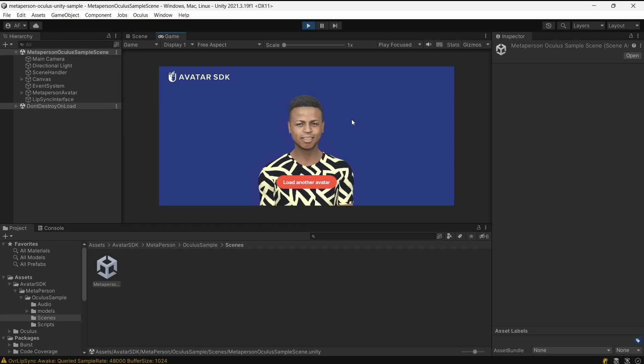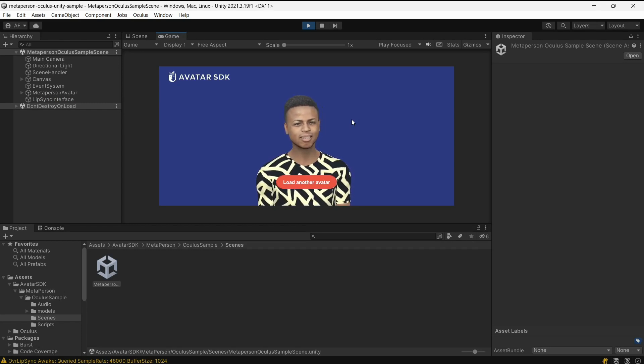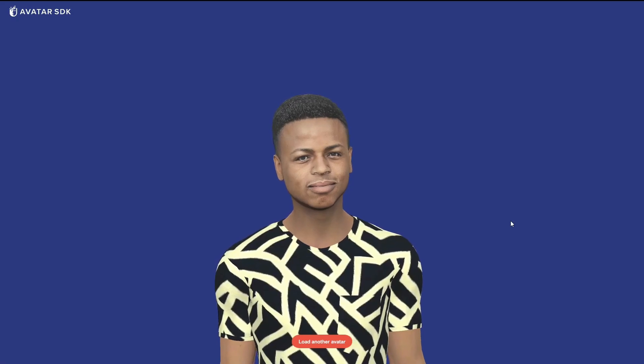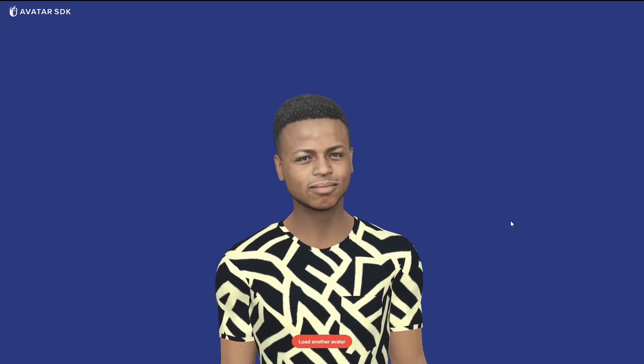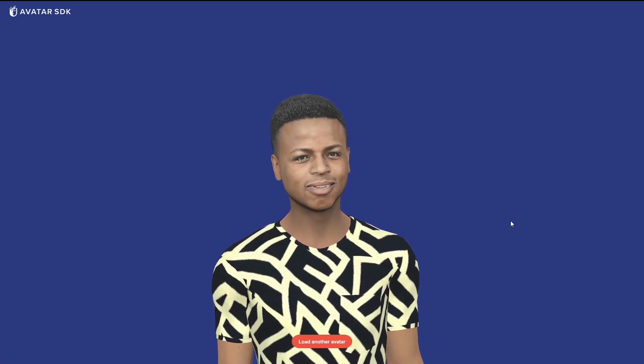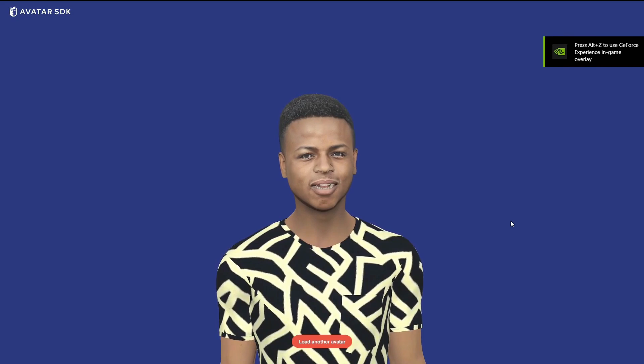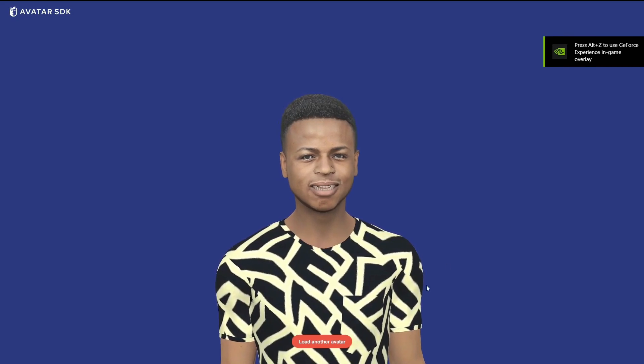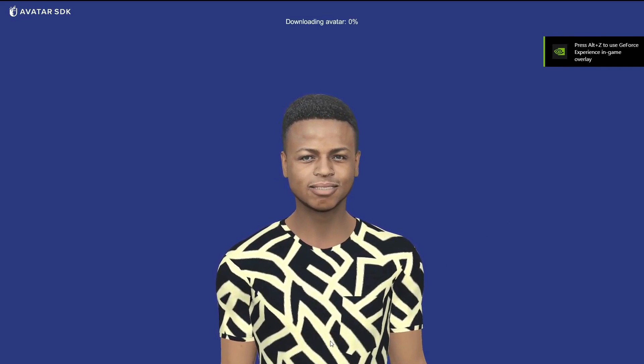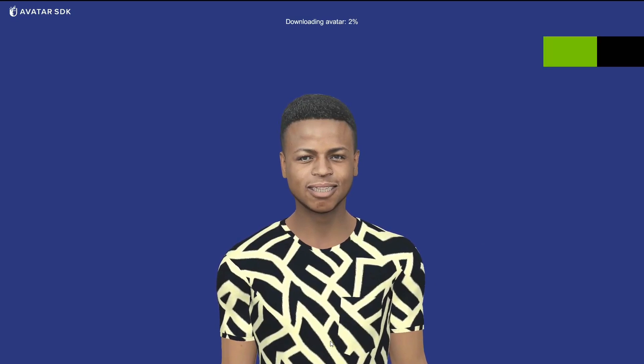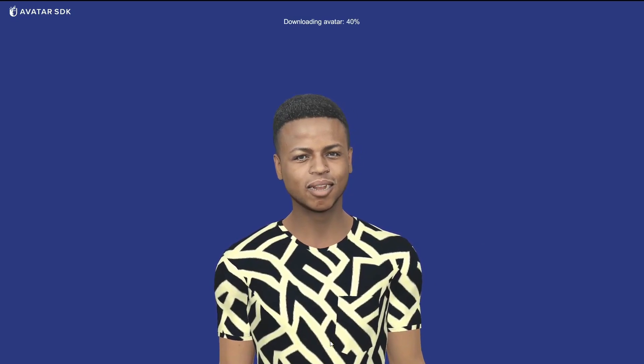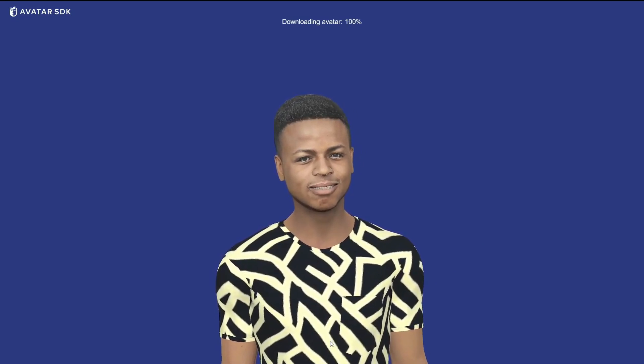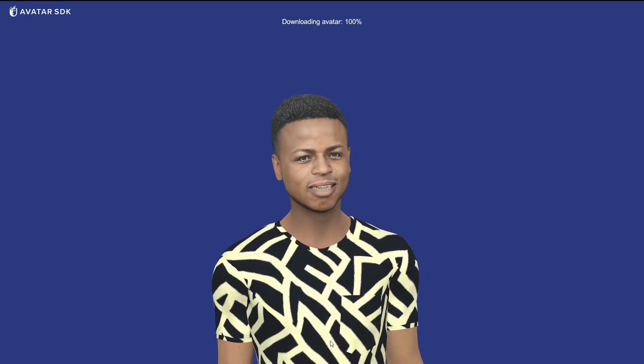Avatars with Lip Sync enhance this by adding authenticity and engagement. When you start the project, an animated MetaPerson avatar with Oculus Lip Sync appears. Click the button and a new avatar will be downloaded to replace the original. The audio and facial animation continue to work seamlessly with the new avatar.